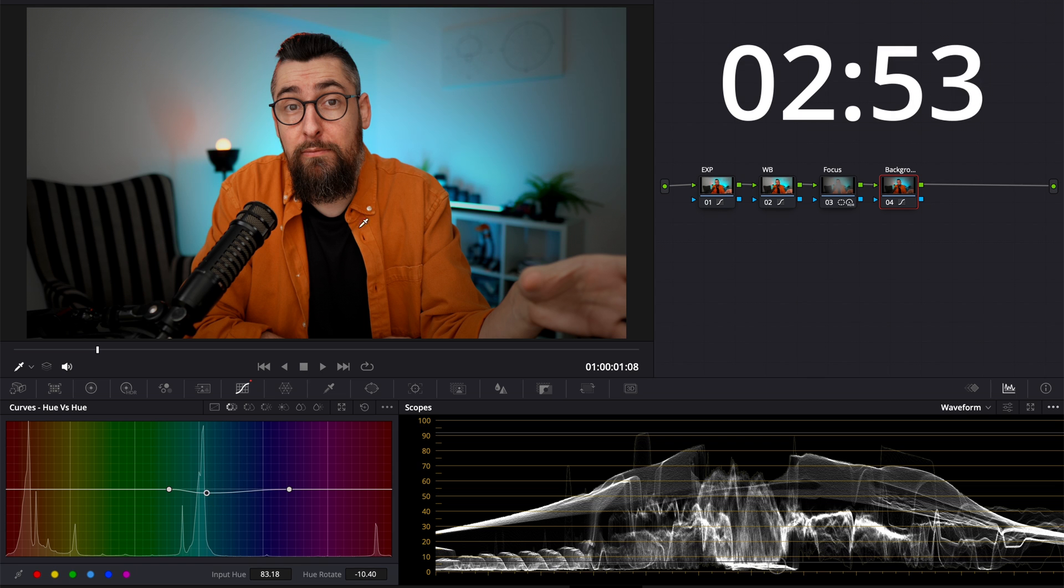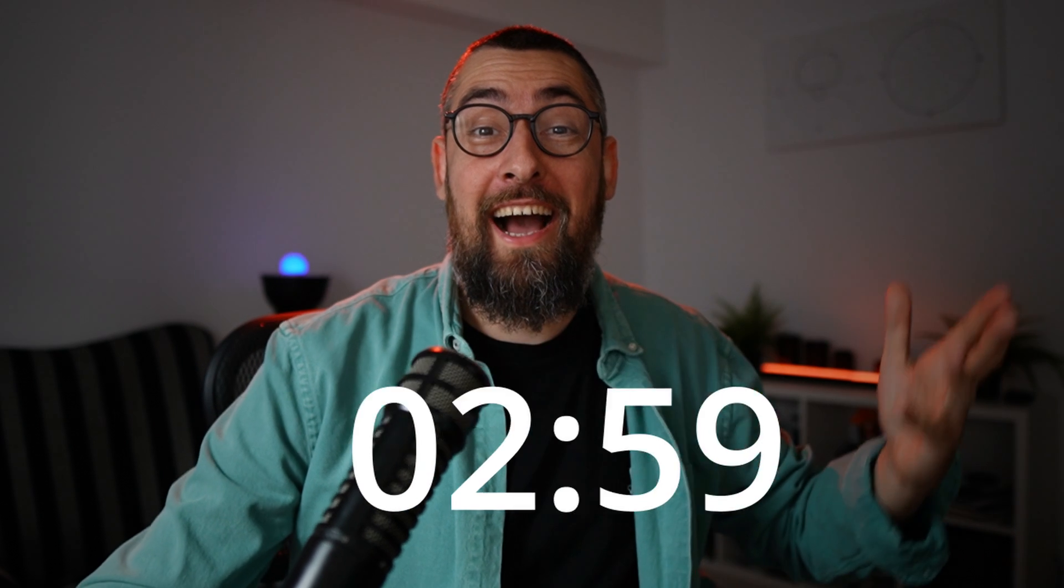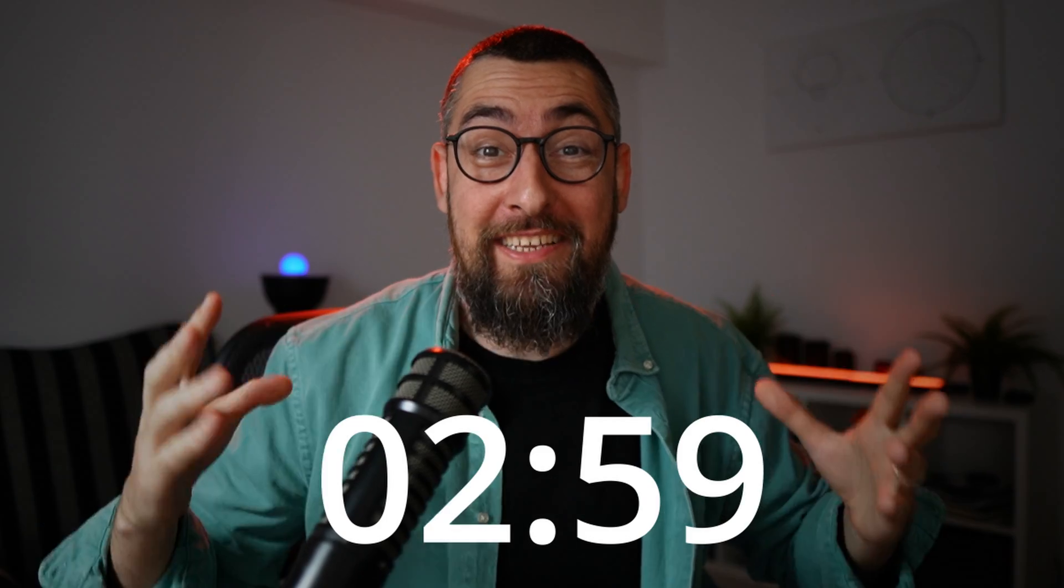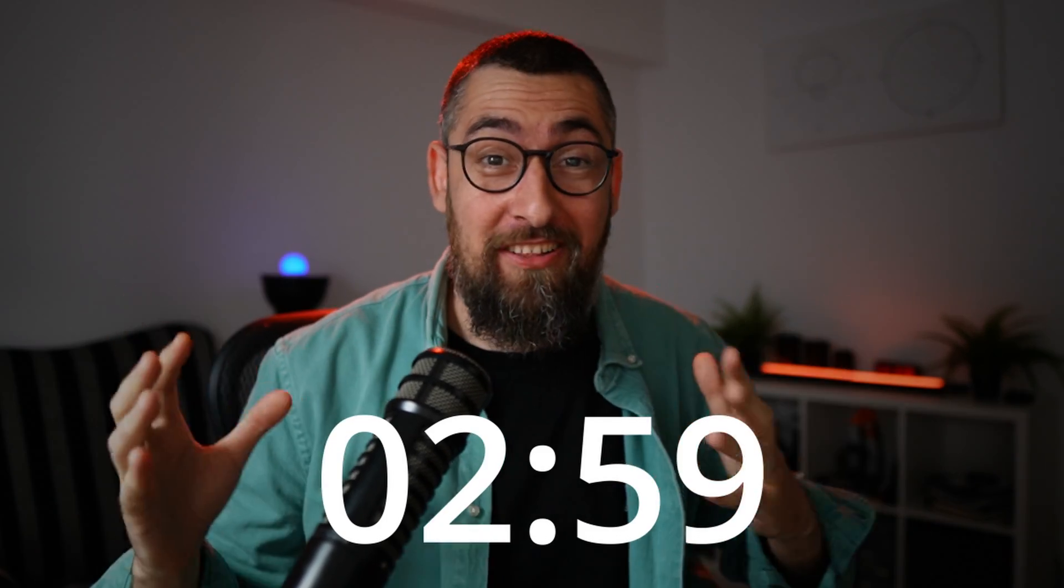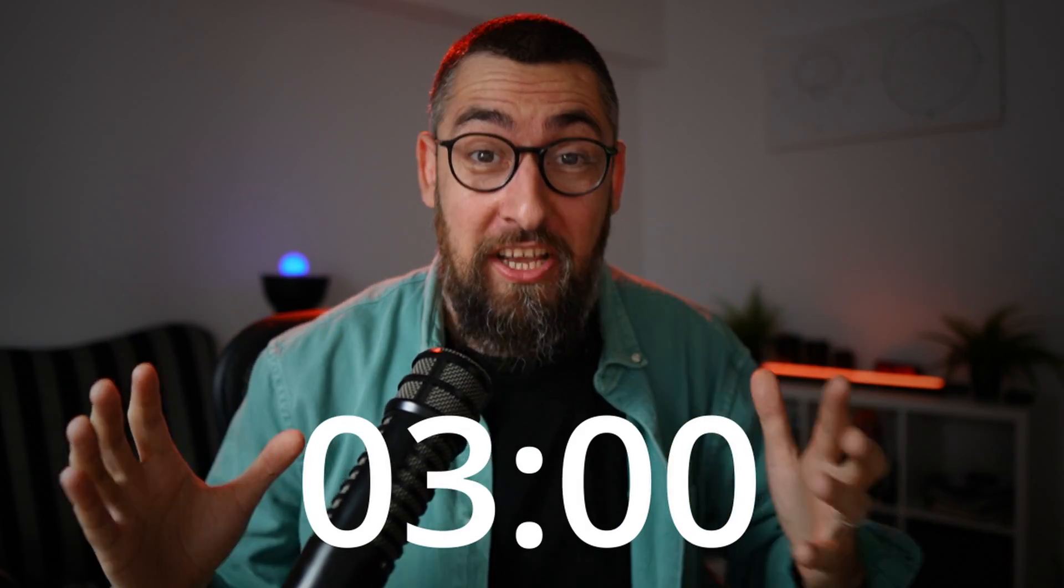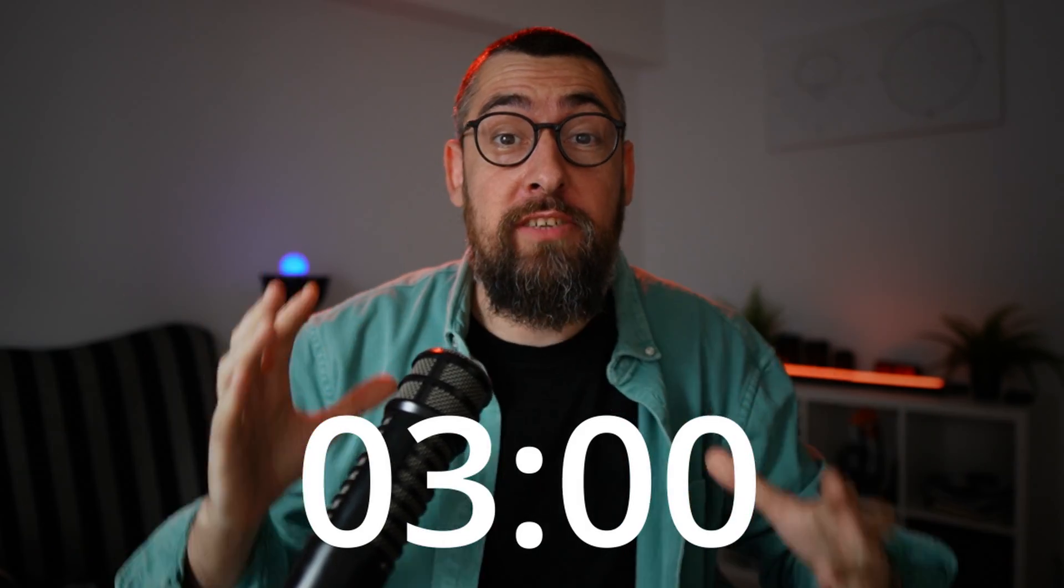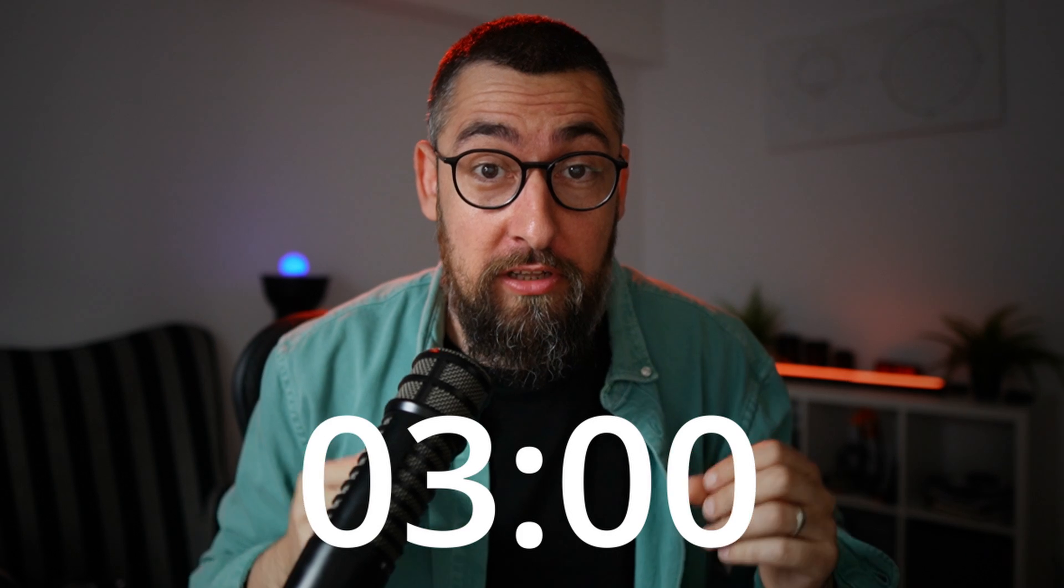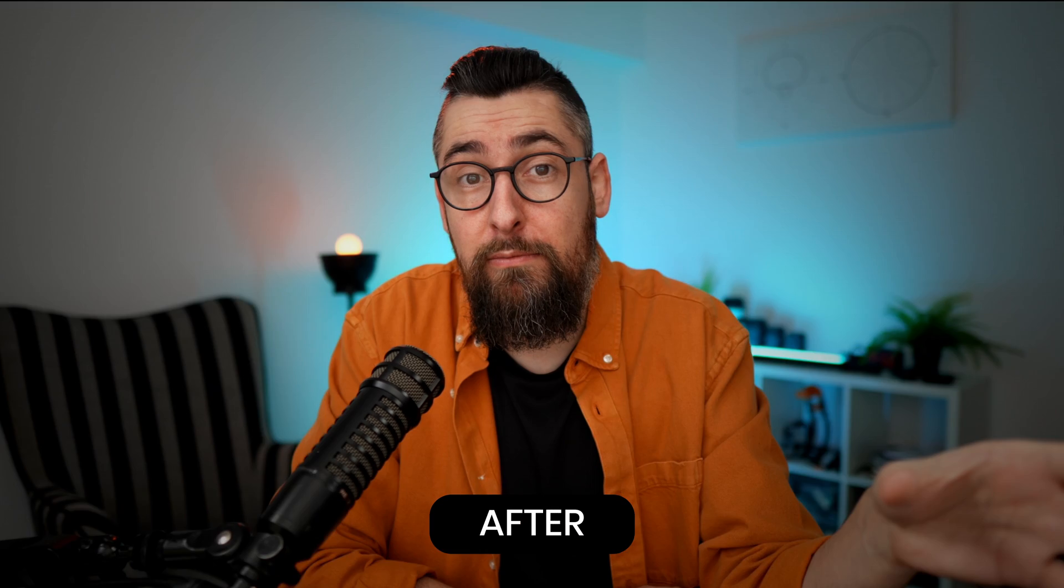And now I can see on the waveform that the image is correct. Everything looks fine. Come on guys, two minutes and 59 seconds. Let's call it three minutes. Three minutes to achieve this result. From this to this.